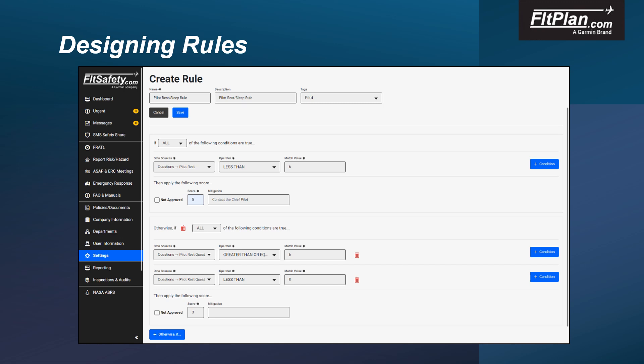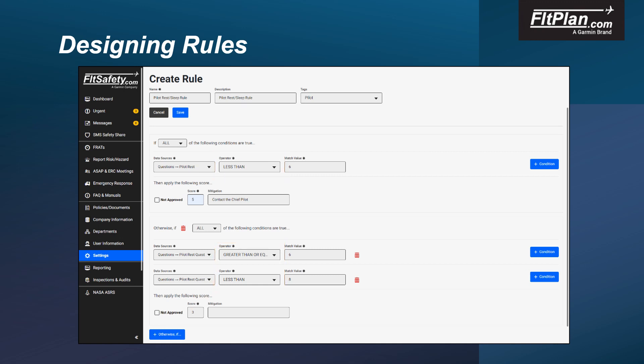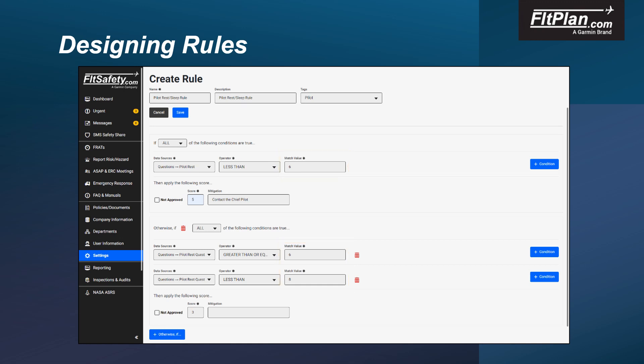To display the available data sources to be utilized in the rule, select the down arrow in the Data Sources field. If an operator is required by the data field selection, a drop-down list will be available for input. Select the appropriate operator and enter the value you wish to utilize by entering it into the Match Value field. You can add additional conditions by selecting the Add Conditions box located on the right-hand side of the screen.